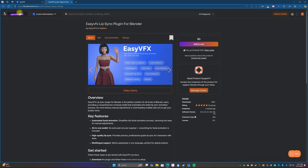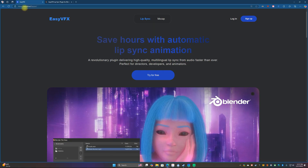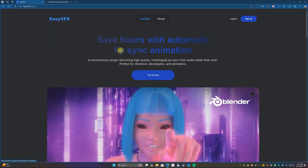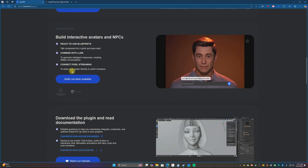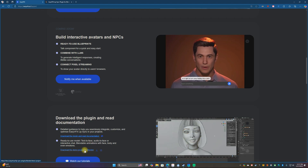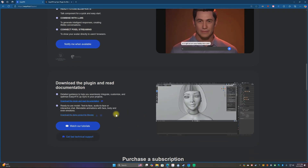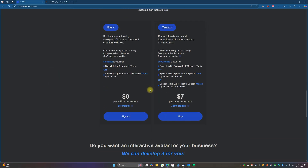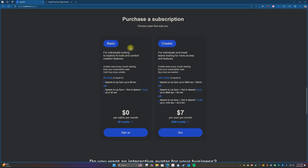You can get the plugin from Blender Market — it's been renamed SuperHive — add it to your cart, view your order, and download the plugin. Or you can just get it from EasyVFX.ai. You'll want to sign up for a new account. They currently have two subscription plans: Basic, which is basically free, and Creator, which is $7 per month.